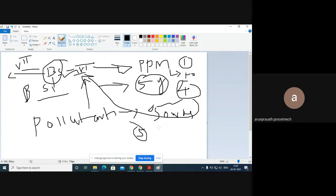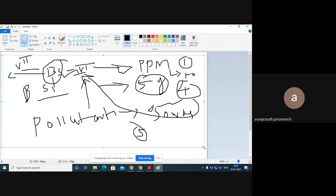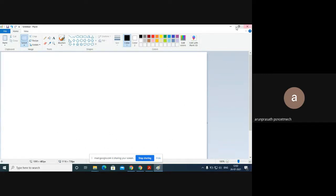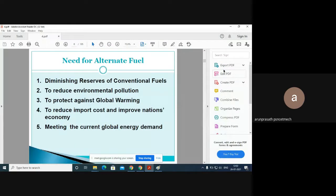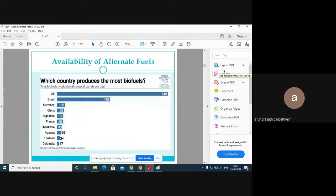As human beings and citizens of our country, we also need to look after this situation, because we are the persons affected by this kind of activity happening in our world. This is some basic information about why we need alternative fuels and the scenario of Bharat Stage standards in our country.